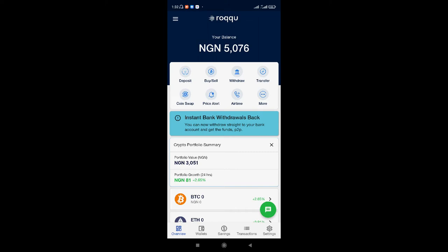Alright, now as you can see it's 5,076 Naira. I initially had 76 Naira. This transaction took about 2 to 3 minutes before it reflected — so it's still quite fast. So we've been able to deposit funds into our Roku account.